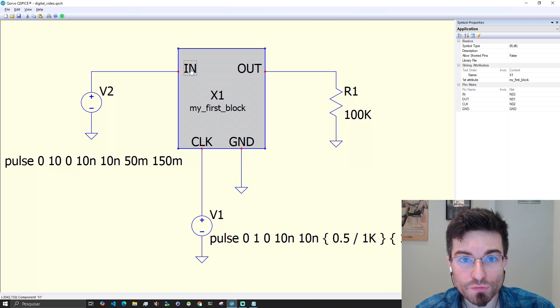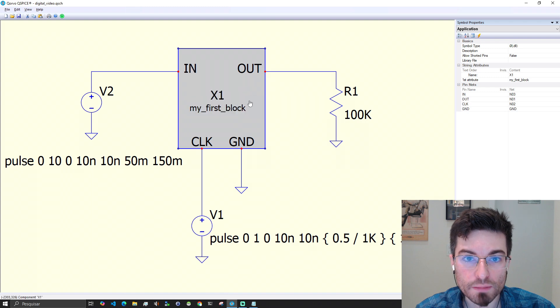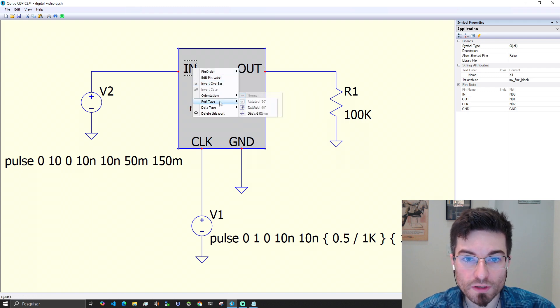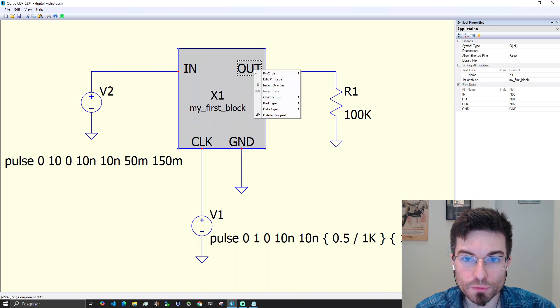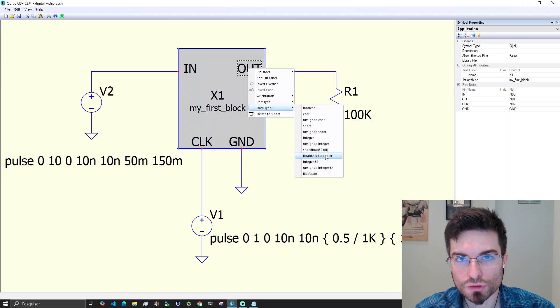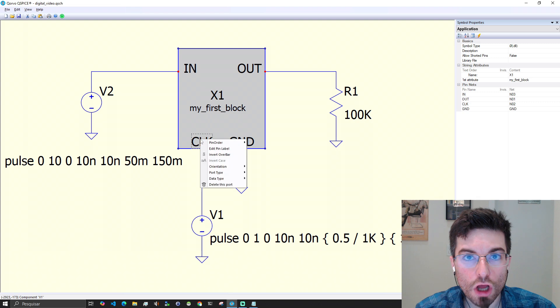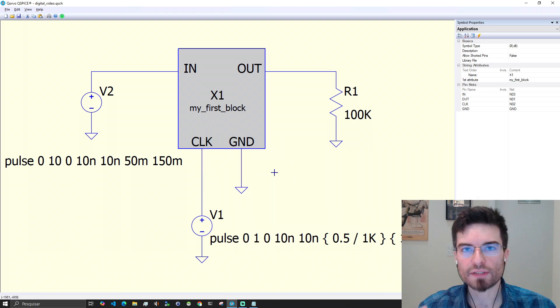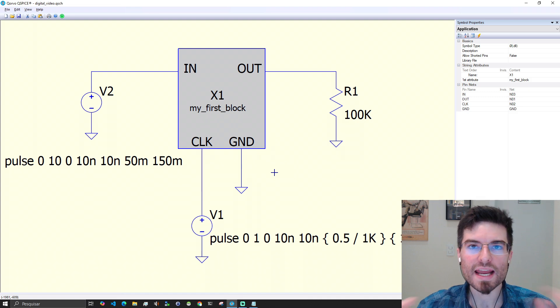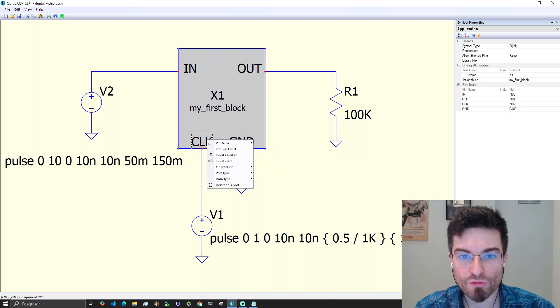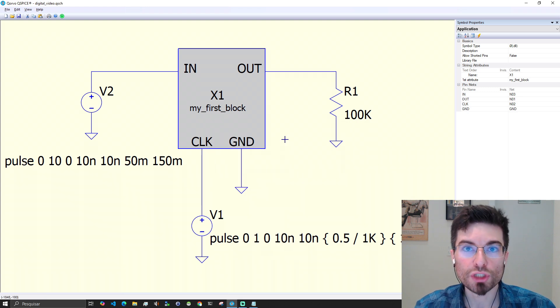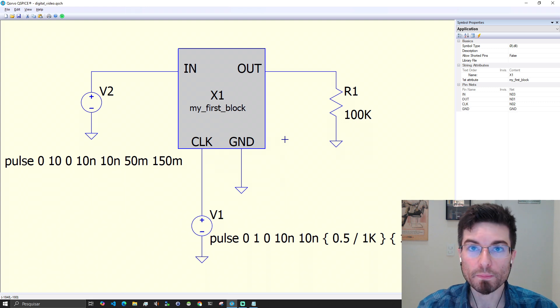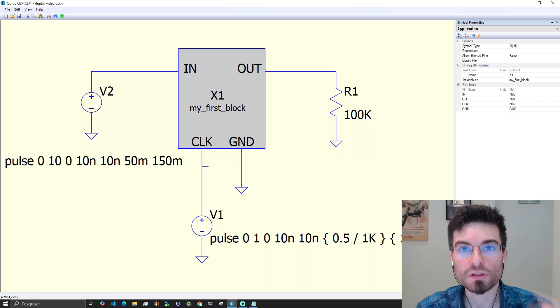Clicking with the right button over one of the ports, we change the port type here to input and we define this port with data type as a double. The output will be an output, also will be a double. The ground we define as a DLL GND and the clock we are going to use here a boolean. QSPICE will be translating the voltage and when we define here that this will be a boolean, QSPICE will generate a true false value on a C++ boolean based on the voltage.